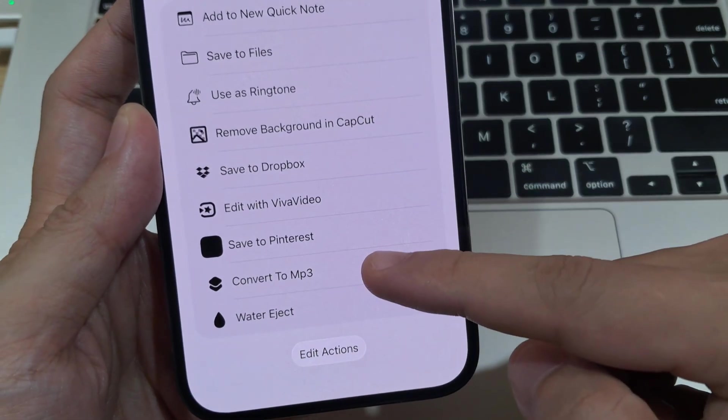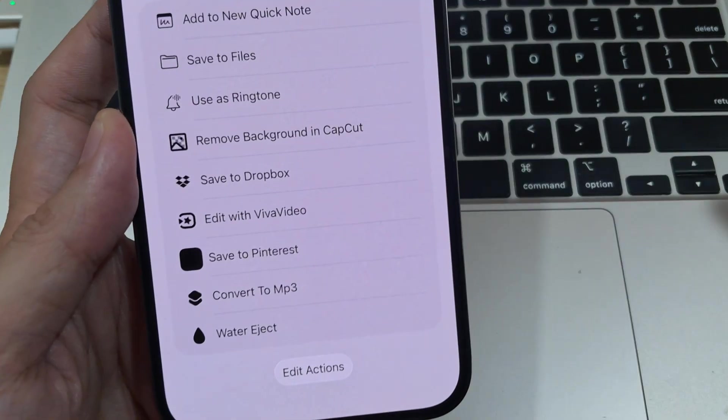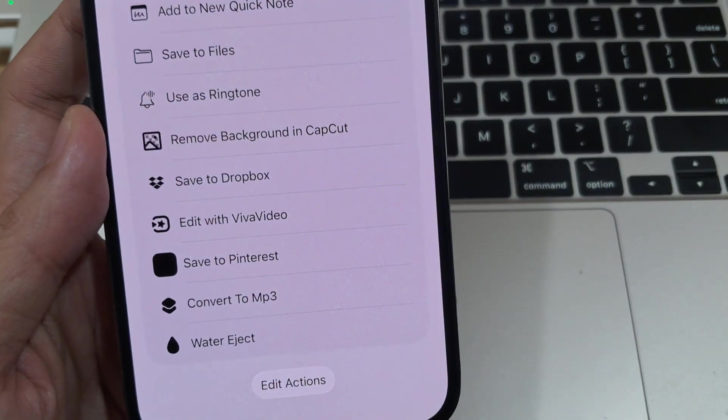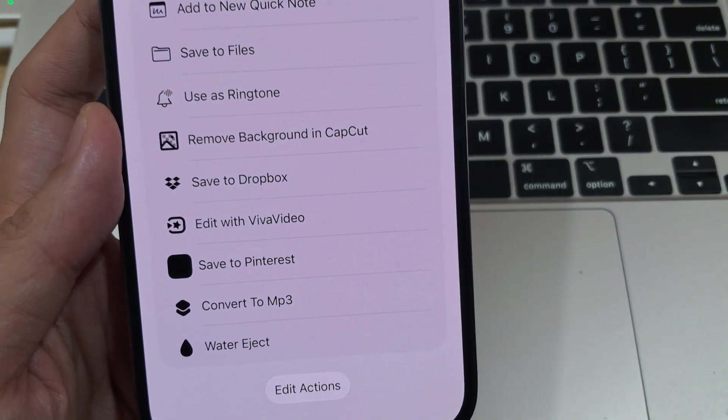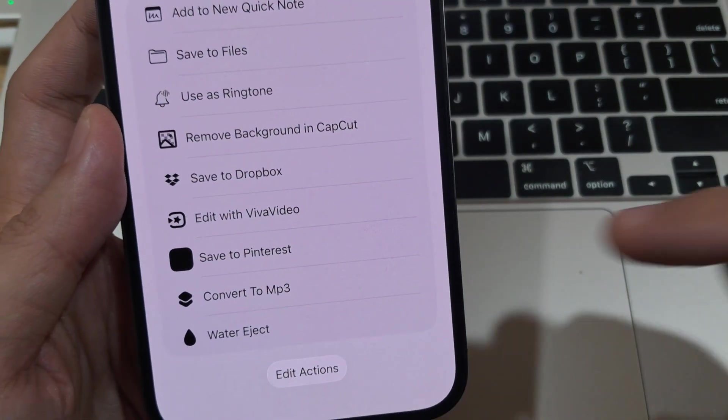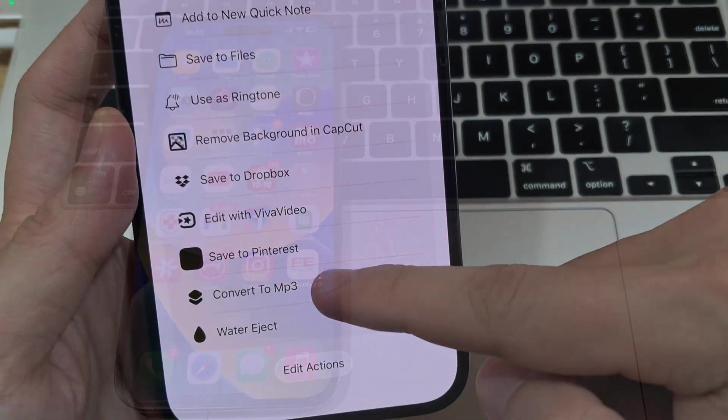If you want to convert your recorded screen or any other video file on your iPhone, you'll need an automated shortcut.